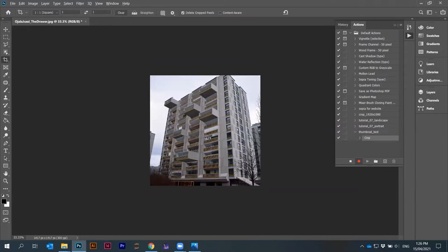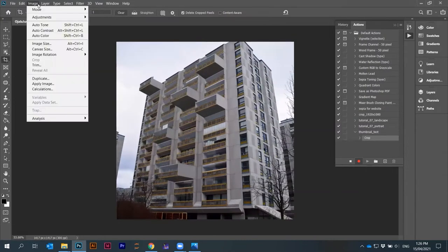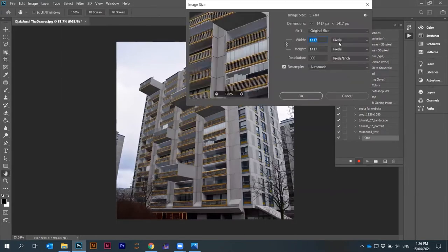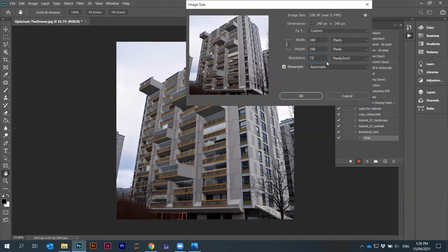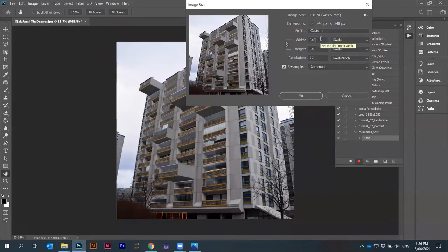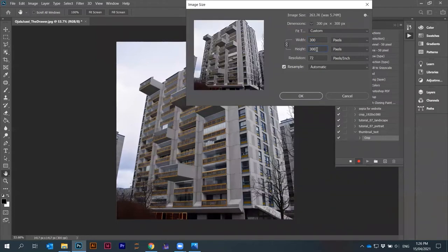Now I want to maybe change the size of the image. I can go here image size. Let's say I want to change the resolution to maybe 72 pixels per inch. Maybe I want to round this up to maybe 300 or something like that. I press okay.